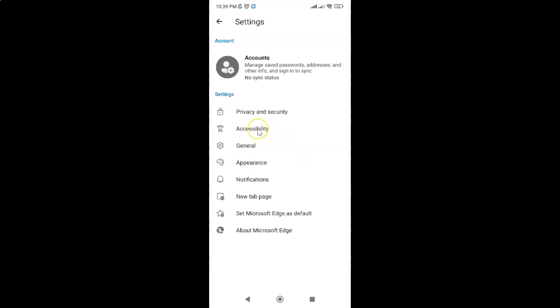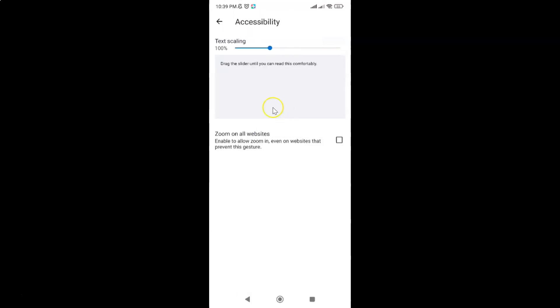Just tap on it and the Accessibility screen opens. On this screen you can see we have this option: zoom on all websites.